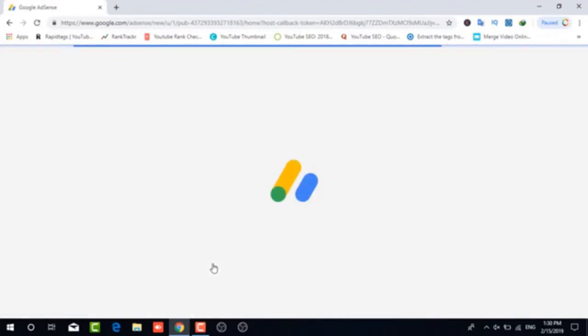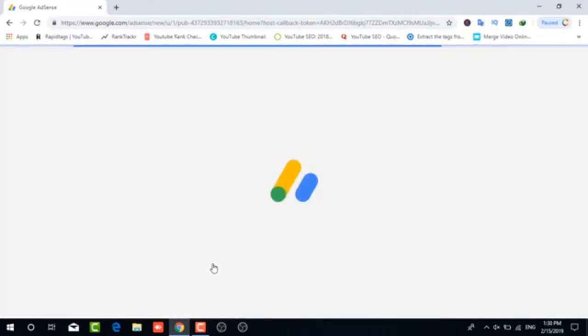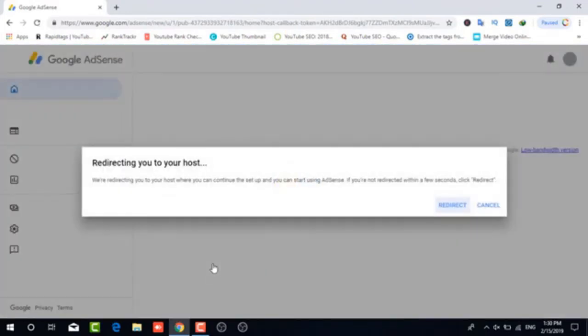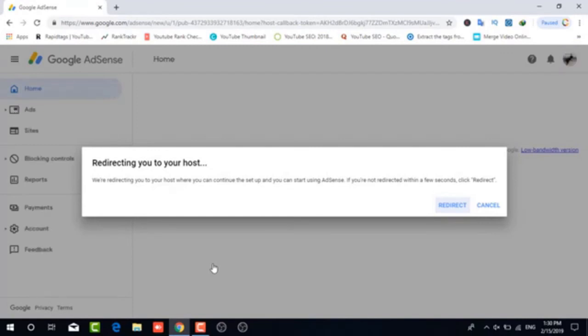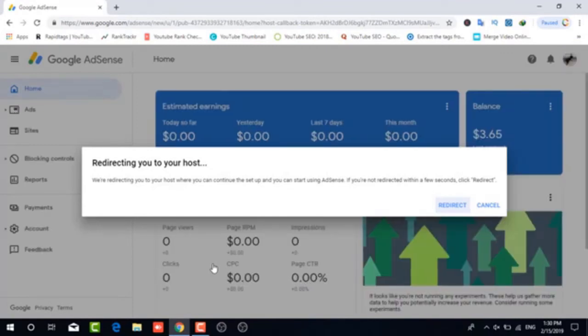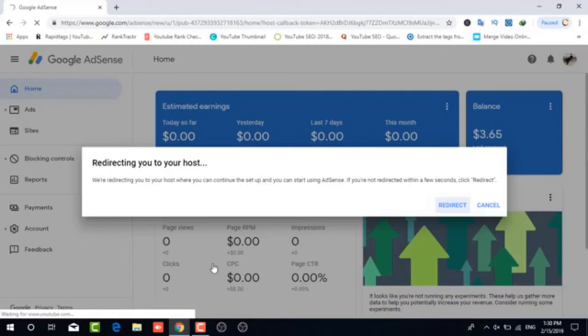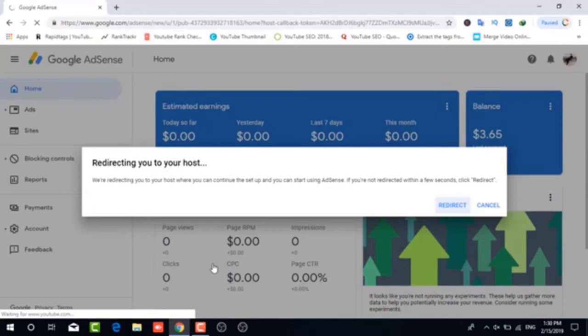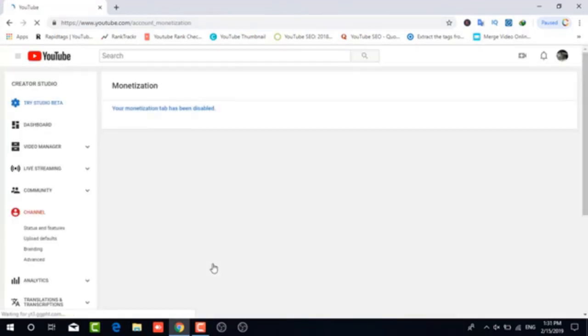You'll be redirected to your host. So you'll just wait here for a minute. And usually it does take like 30 seconds to get the redirect done. But it's associating your Google AdSense with your YouTube account. Now you're going to come to here and it says monetization, your monetization has been disabled.